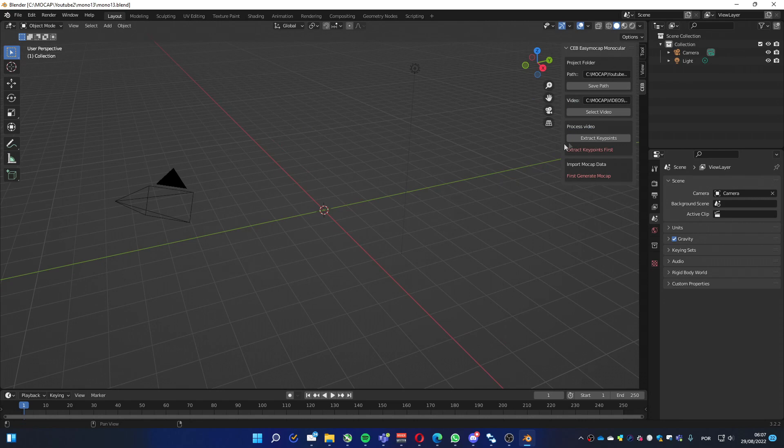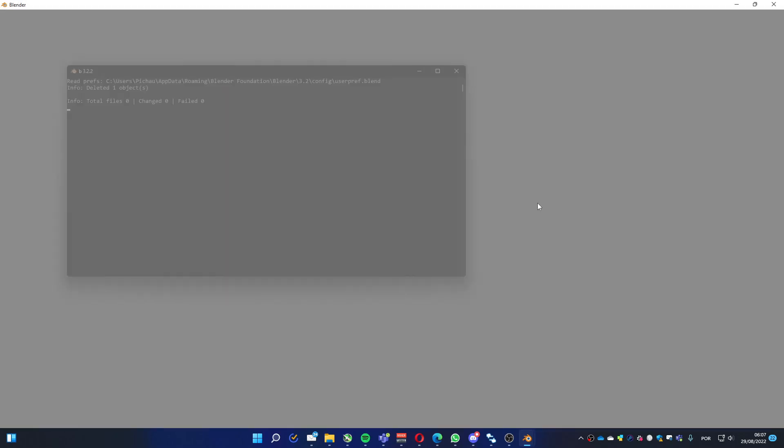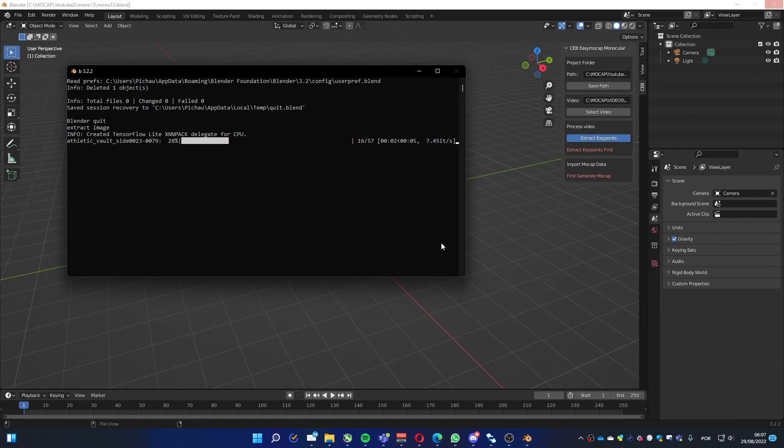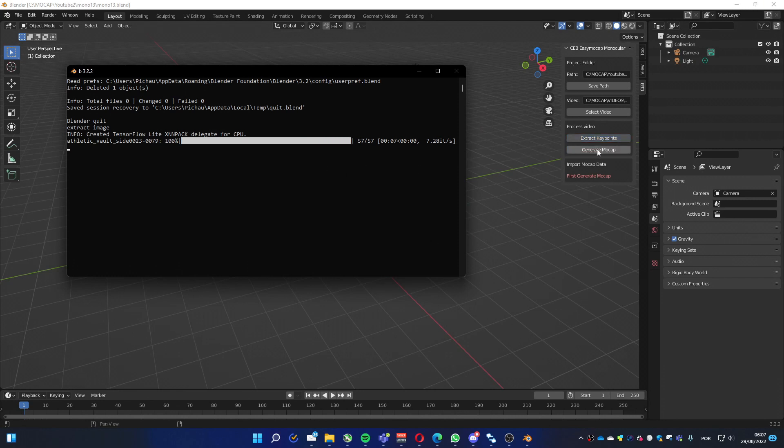Okay, now you can extract the keypoints, which gets the pose estimation from the video to be used to create the mocap. It's fast because it's a very small video.